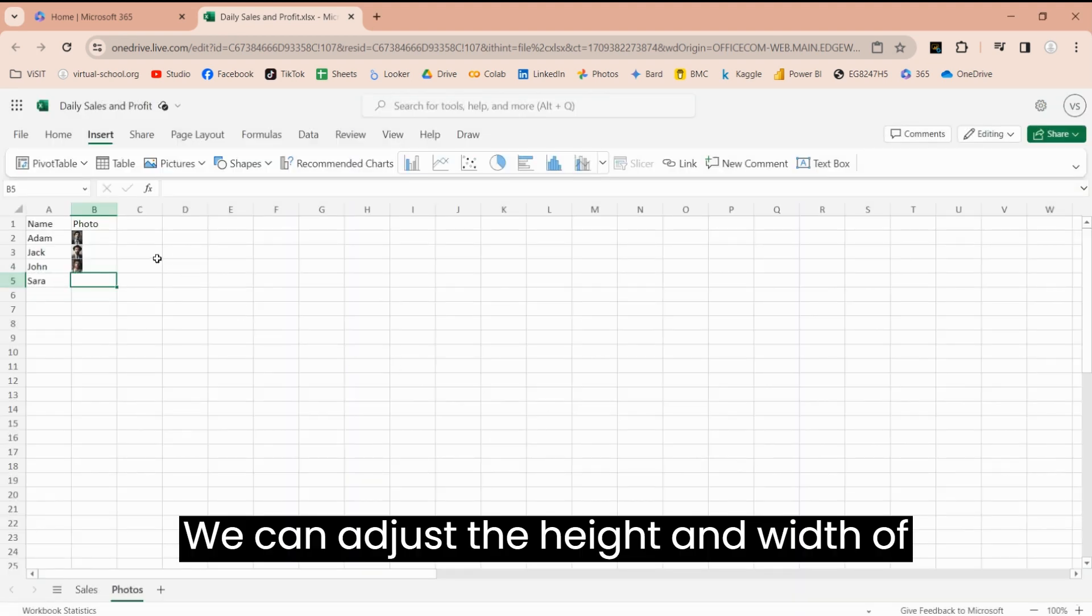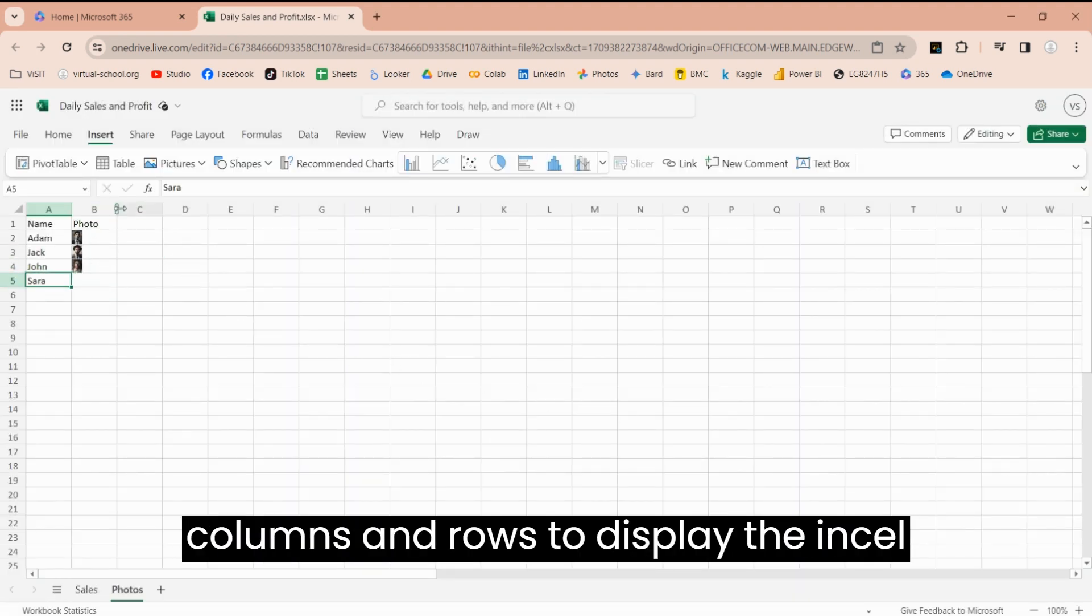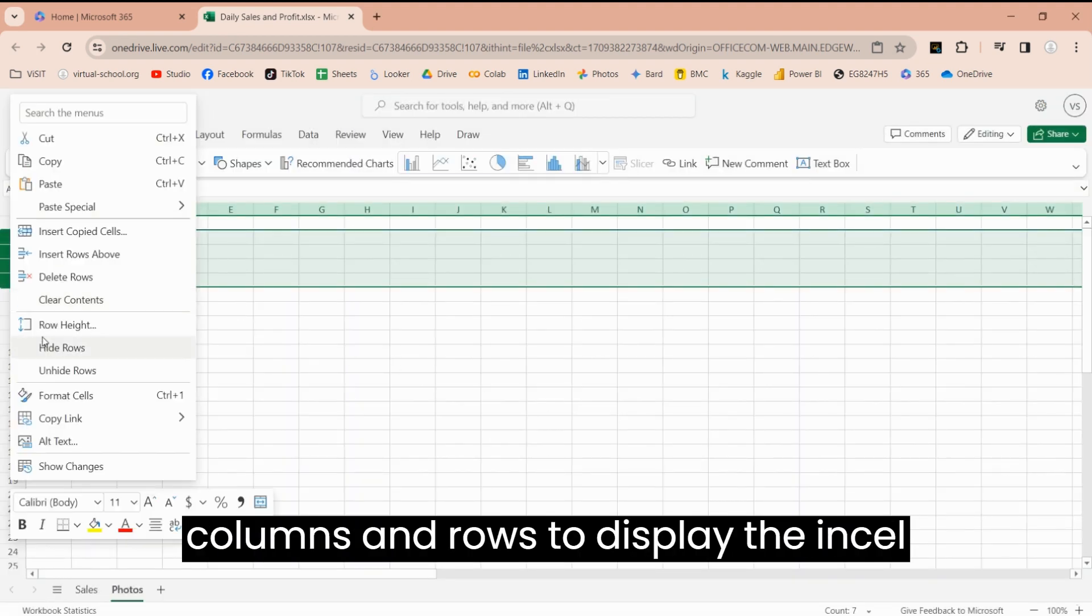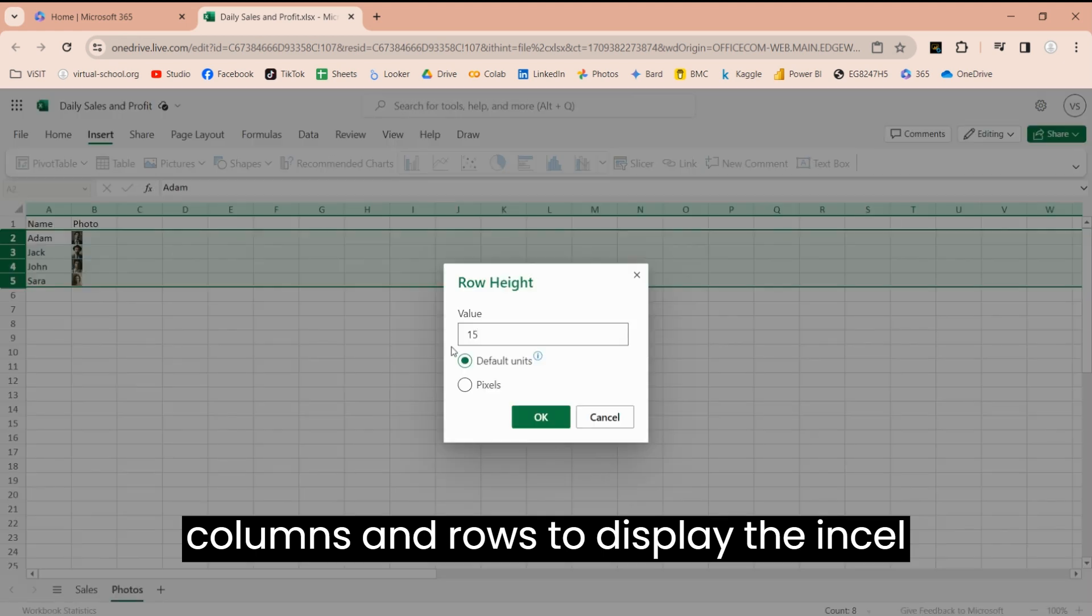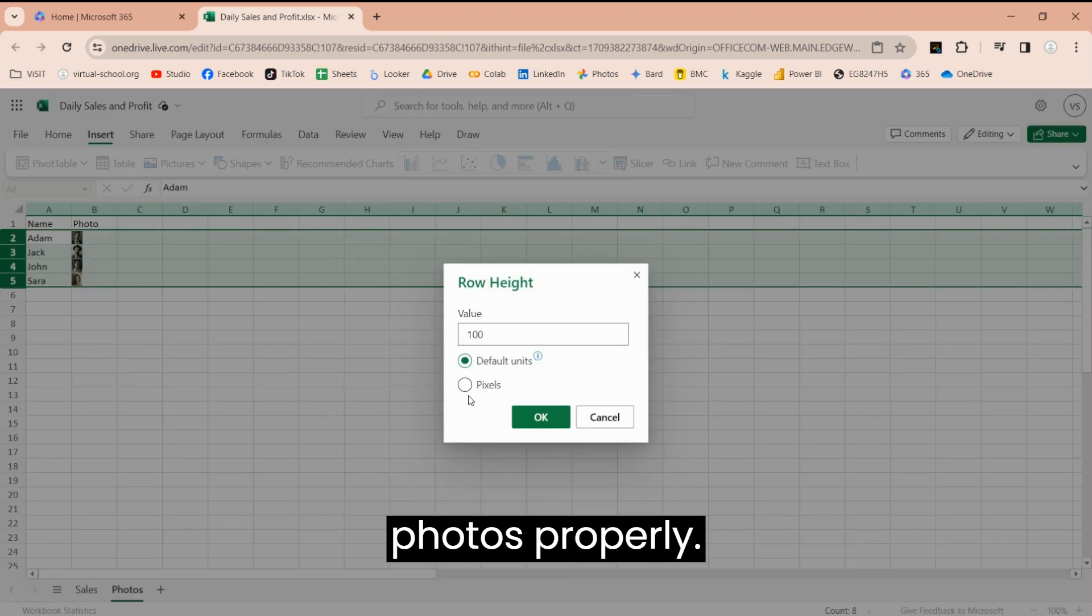We can adjust the height and width of columns and rows to display the in-cell photos properly.